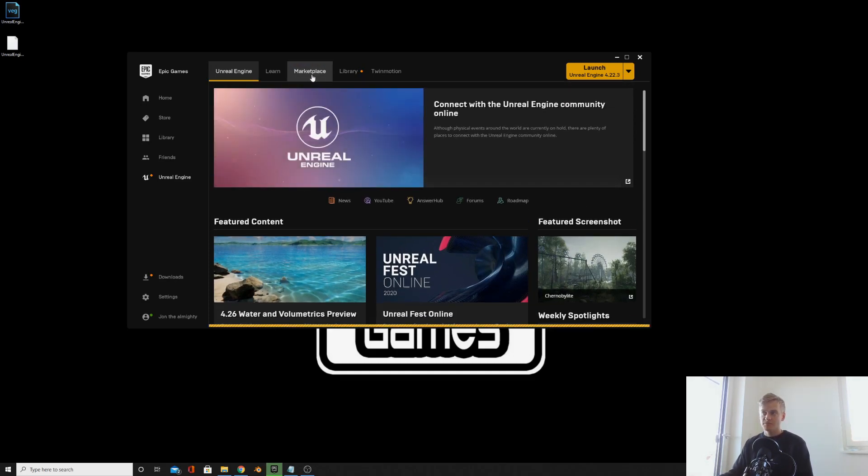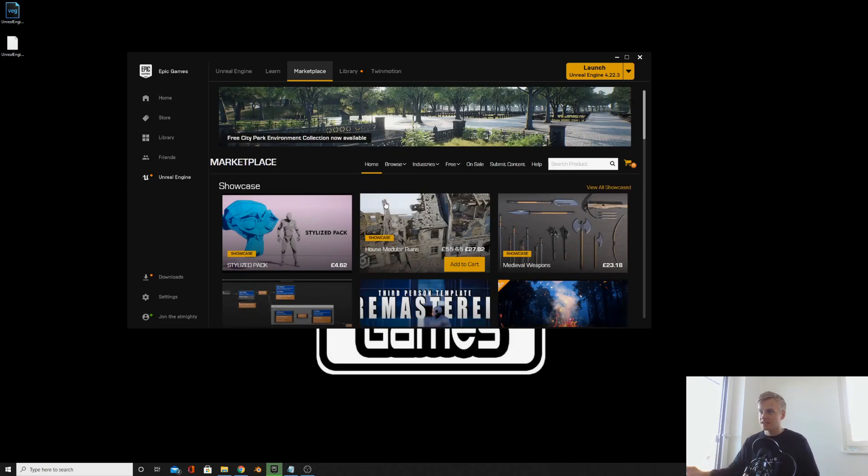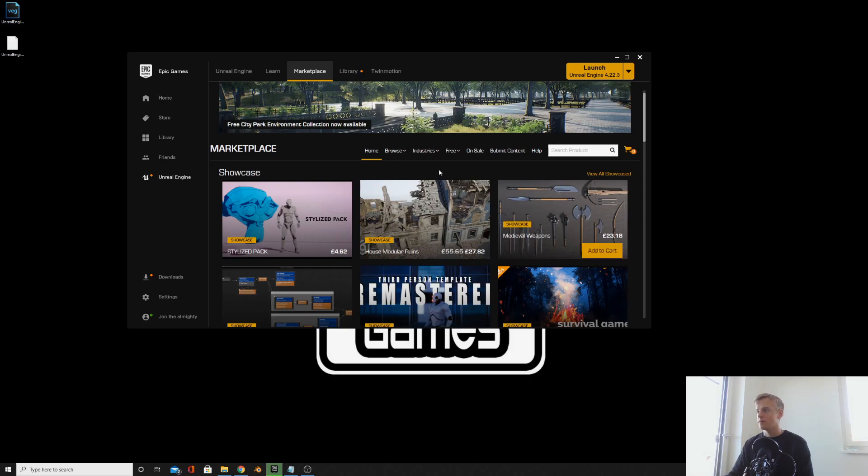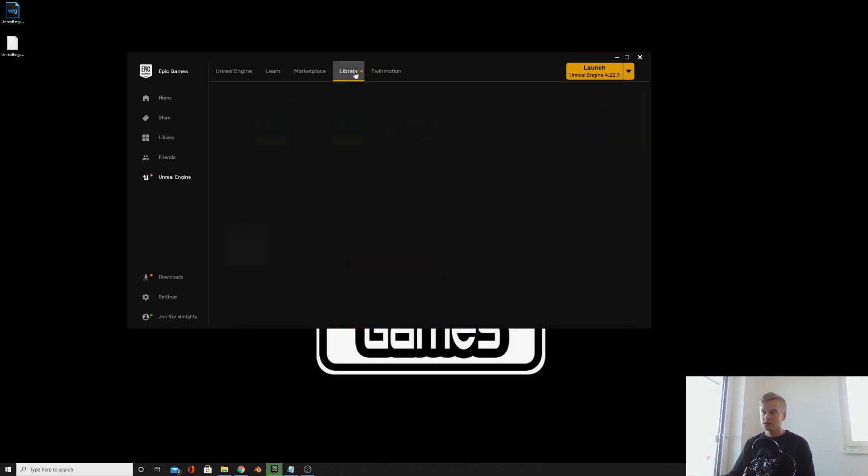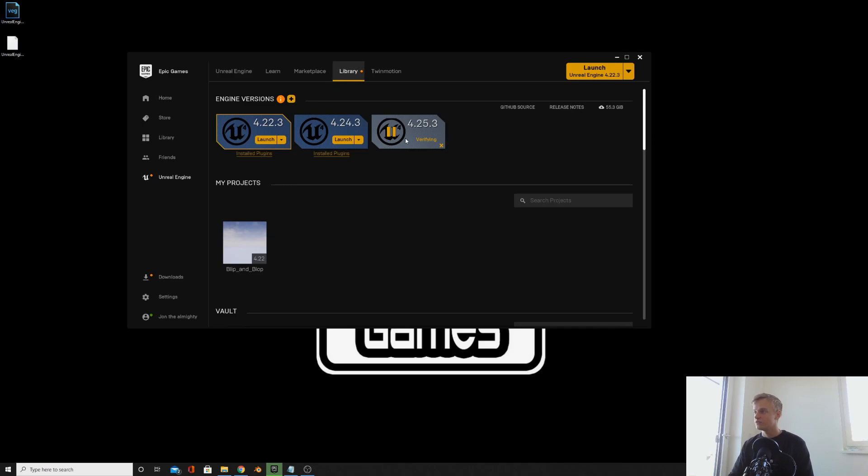The marketplace is where you can actually purchase assets. So when you're making a game, you have 3D models, things like that which you create. Here you can buy them, saves you a load of time. I would recommend it but think about what you're purchasing. Then you want to go to Library and here you can download the Unreal Engine software. I'm currently installing 4.25 because that's what I'll be doing this tutorial on.